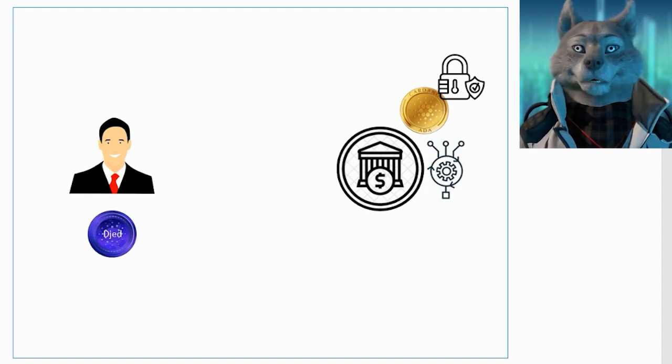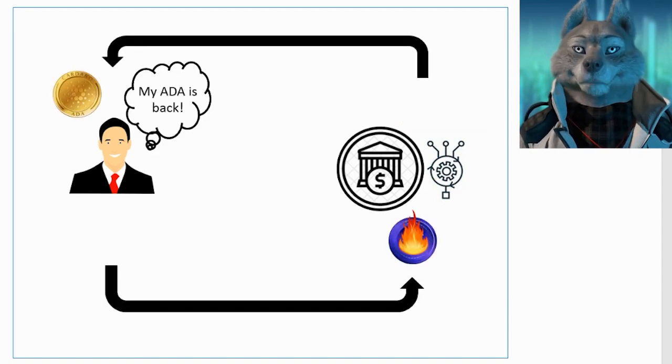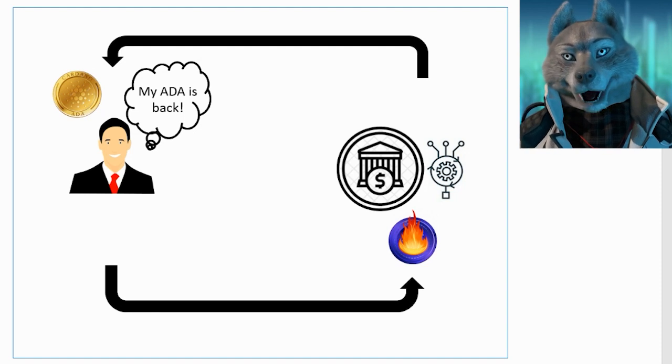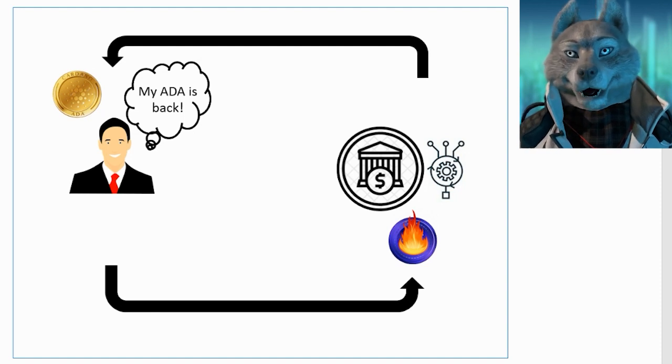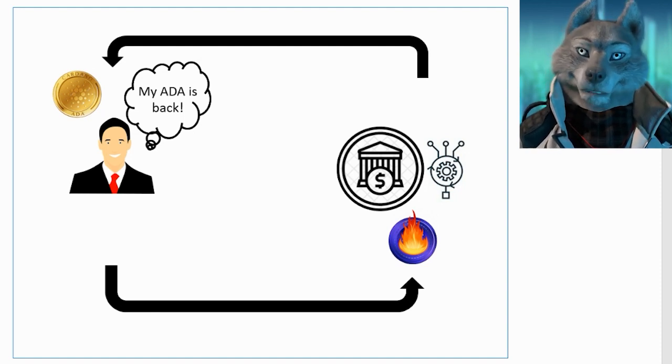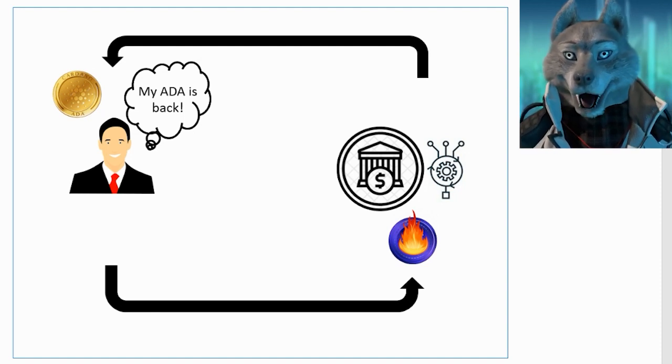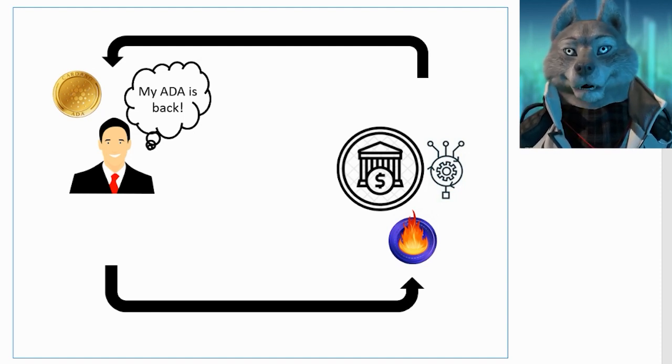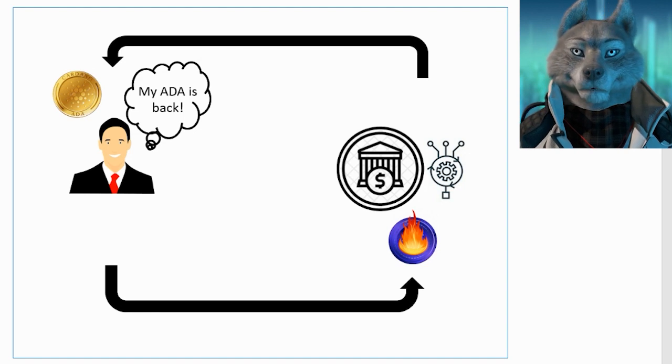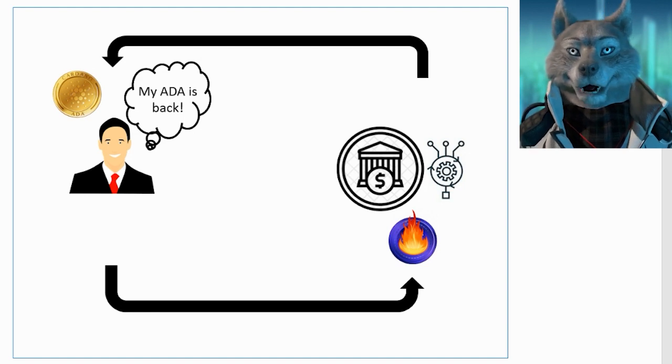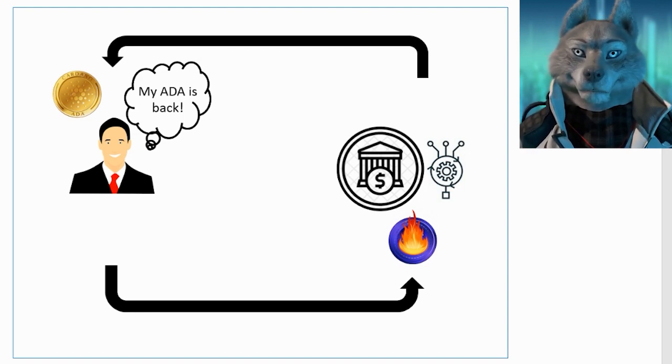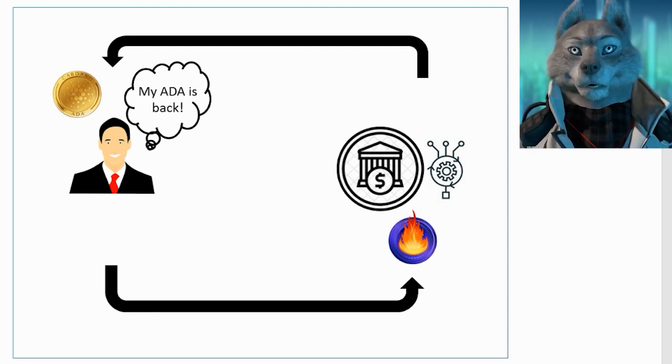That way, when you return the stablecoins to the bank, your ADA will return to you. For those who need dollars today and don't want to have to sell their ADA, borrowing DJED might be a good idea.